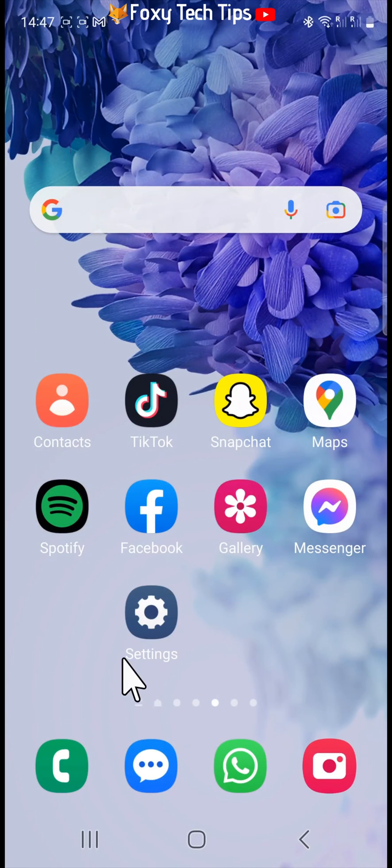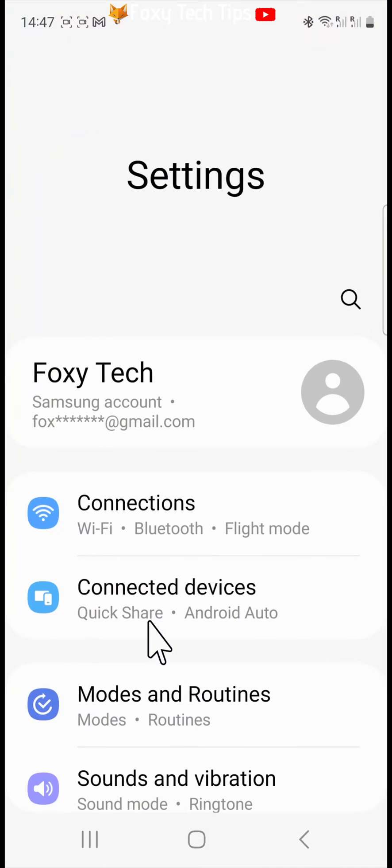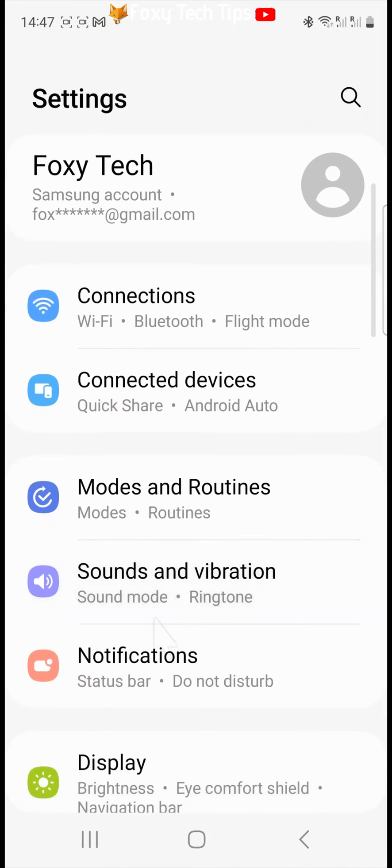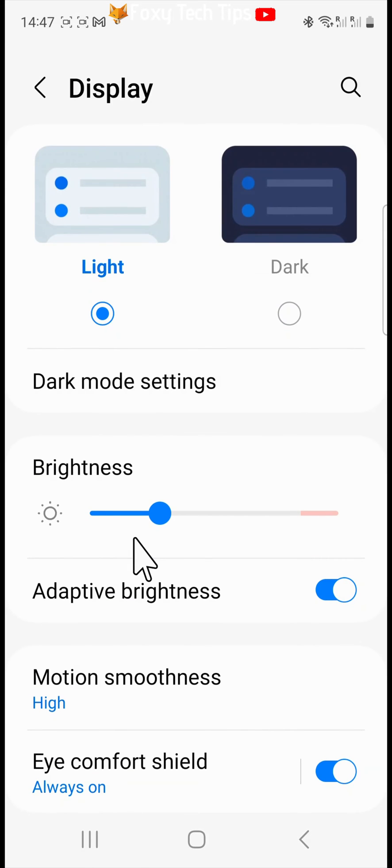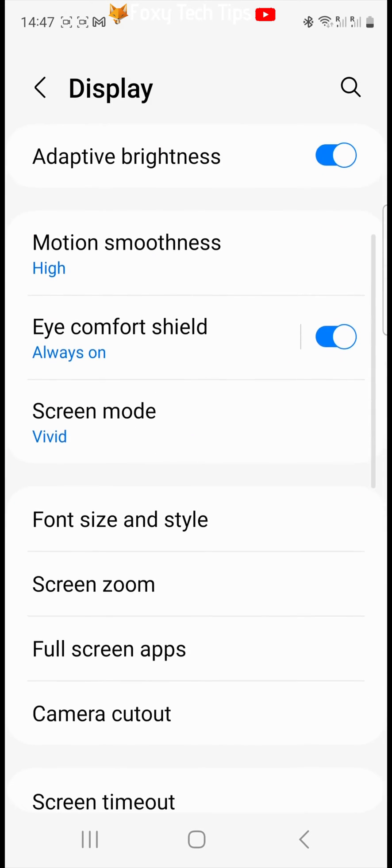Open up the settings app on your phone. In settings, tap display, then scroll down to and tap on screen timeout.